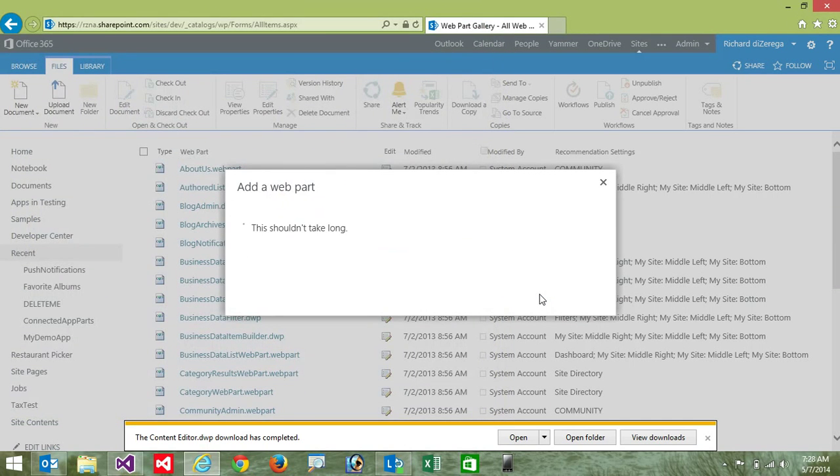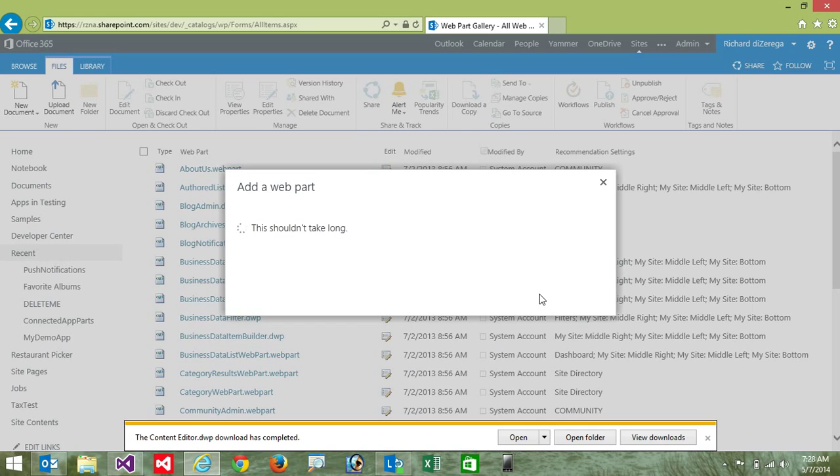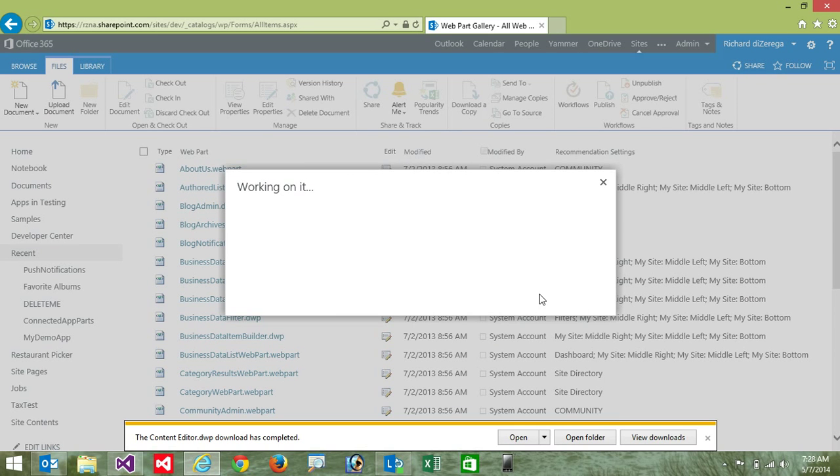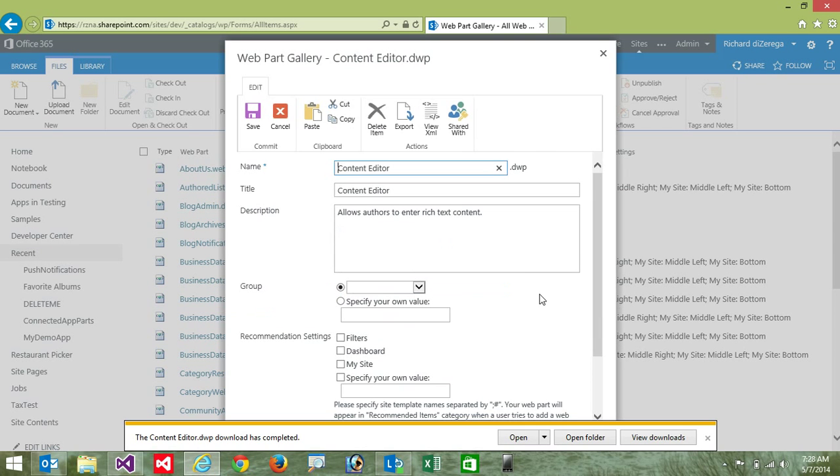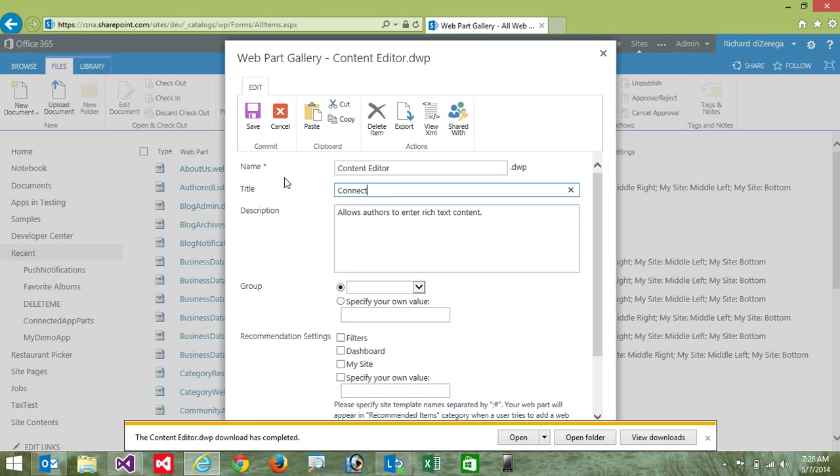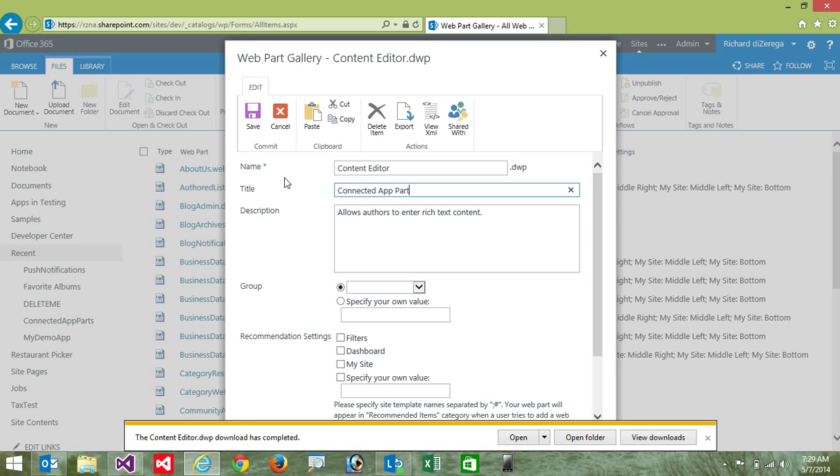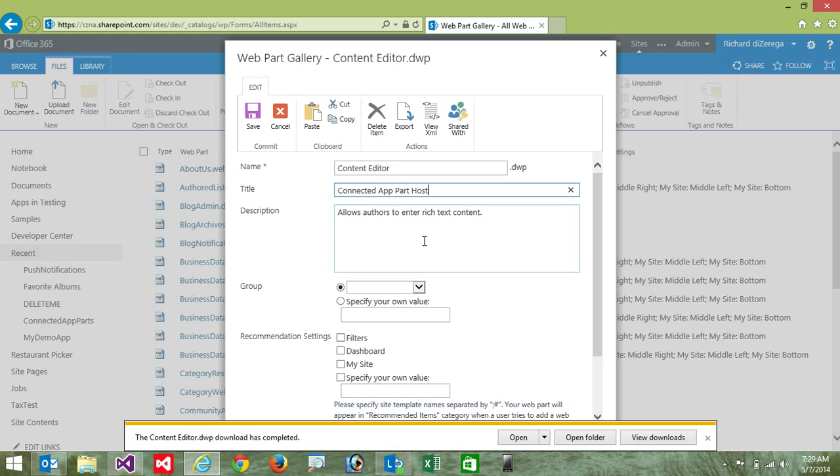Should be connected content editor. Now I probably want to change the title of this. So make it a little bit easier for someone to recognize. So we'll call this the connected app part host. And again, that doesn't make a whole lot of sense for your end users. But in a real scenario, you'd give both the app part and maybe this host that plays the communication cop, you'd give them more friendly names. So I'll go ahead and save this.